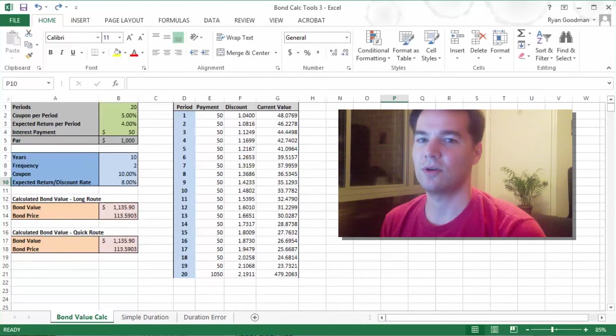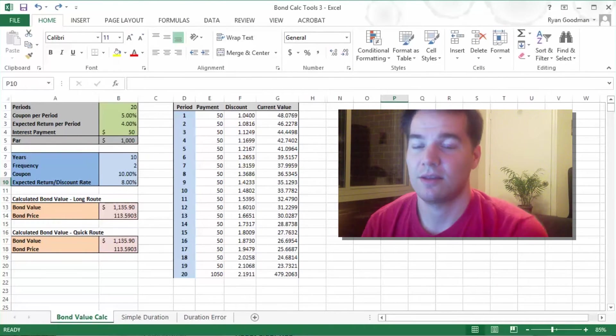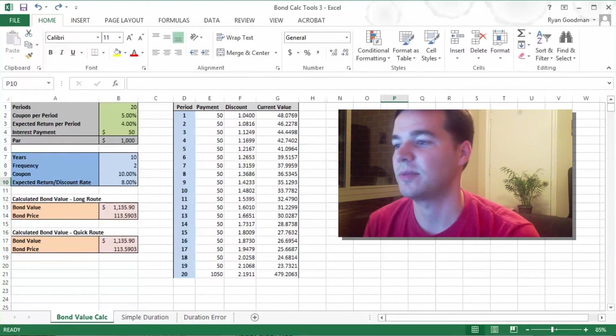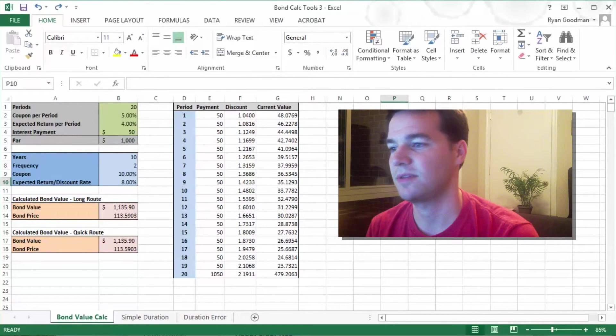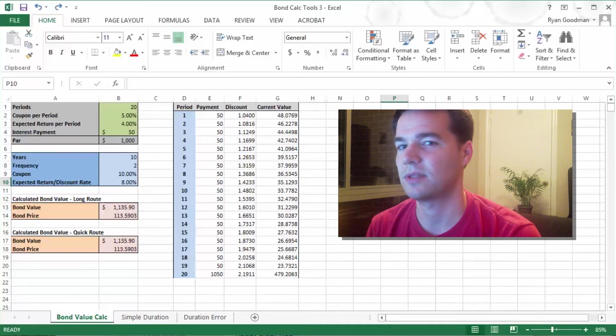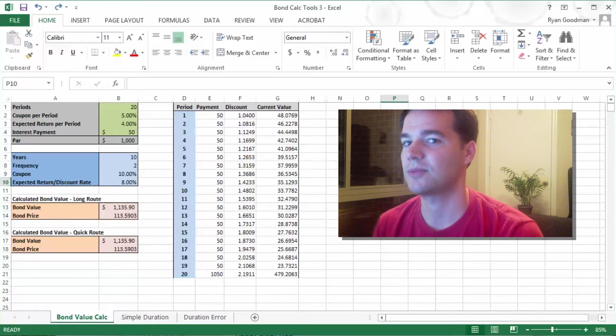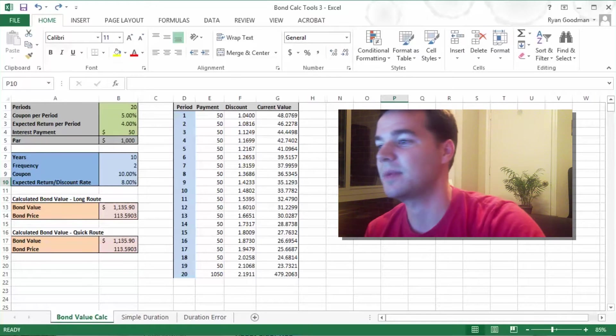All right, welcome. So we're going to go over how to calculate the value of a bond, and I'm going to speak fairly quickly. I hope it doesn't bother you, but I'm trying not to waste your time.